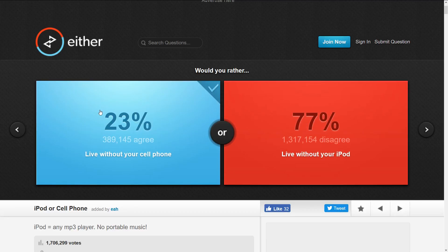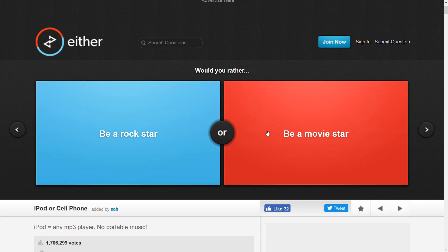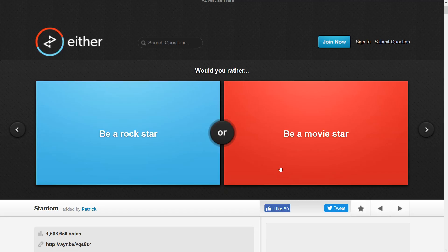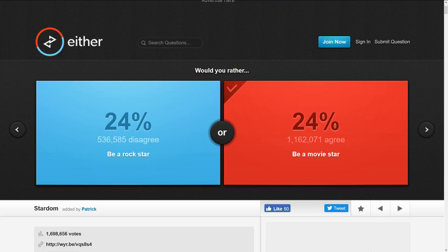Here's a fun one: be a rock star or a movie star. I'm not too much into singing or playing instruments, but I would rather be a movie star, like a famous actor. That would be pretty awesome. More people would like to be a movie star.